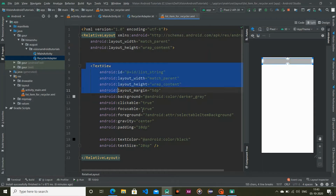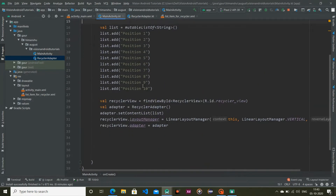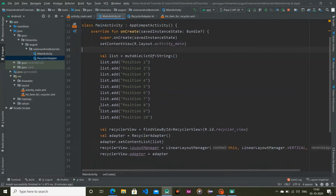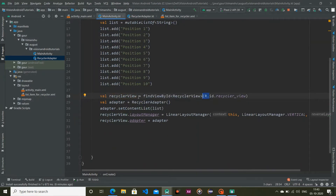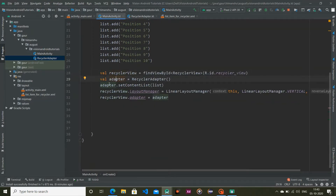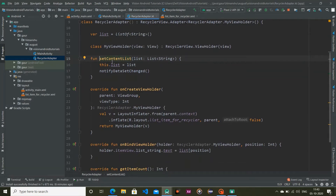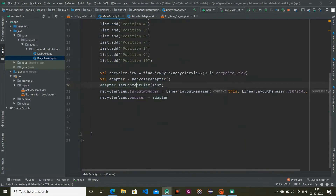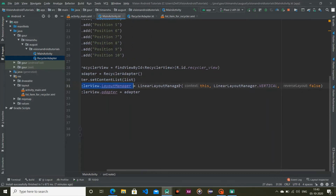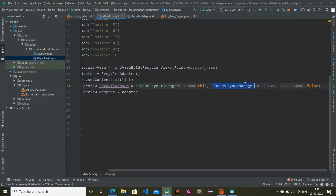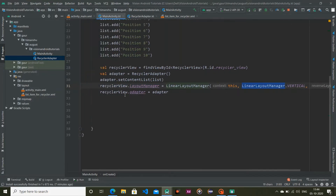Now going into our MainActivity, here you can see this is my list and this is my RecyclerView. I am taking the RecyclerView reference to this variable, this is my adapter, and by using setContentList I am going to set this list to our RecyclerView and notify our data set change. After that I am setting the LinearLayoutManager with context, orientation, and reverse layout set to false, and then setting this adapter to our RecyclerAdapter.